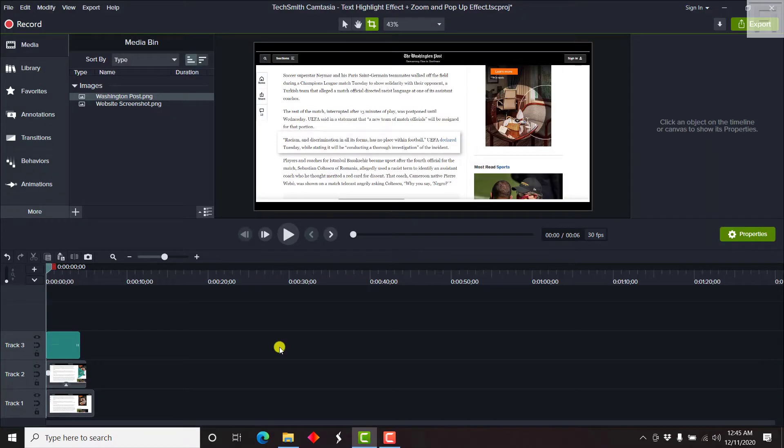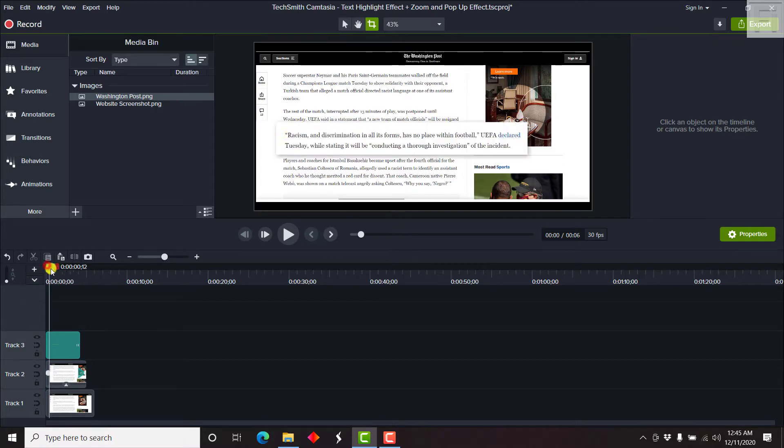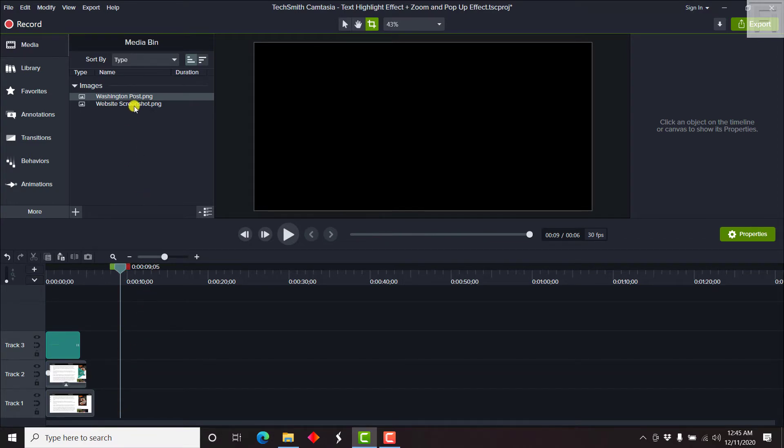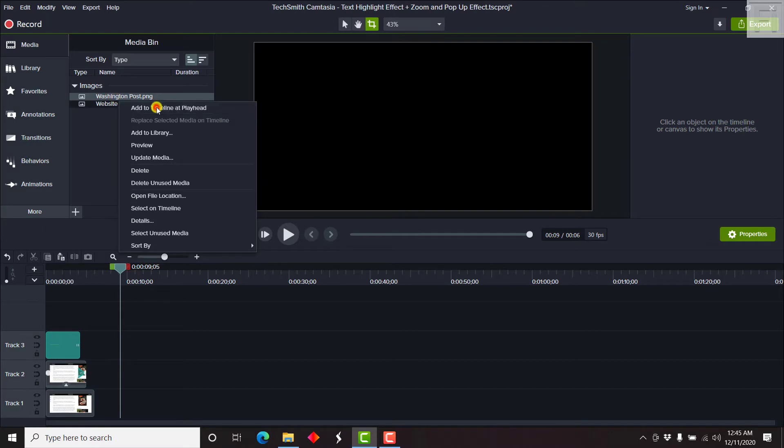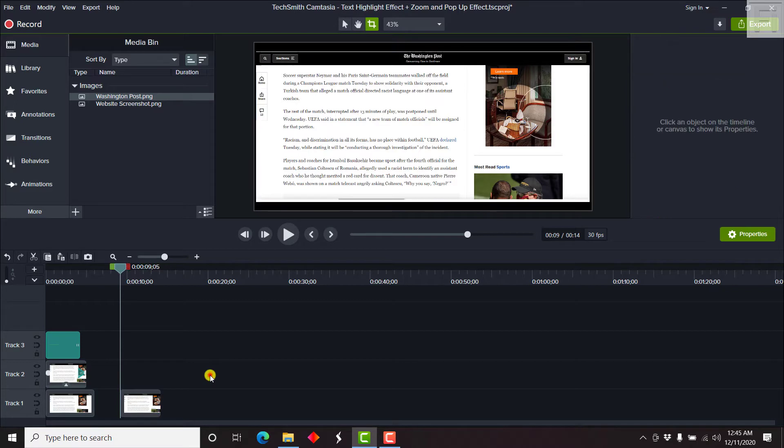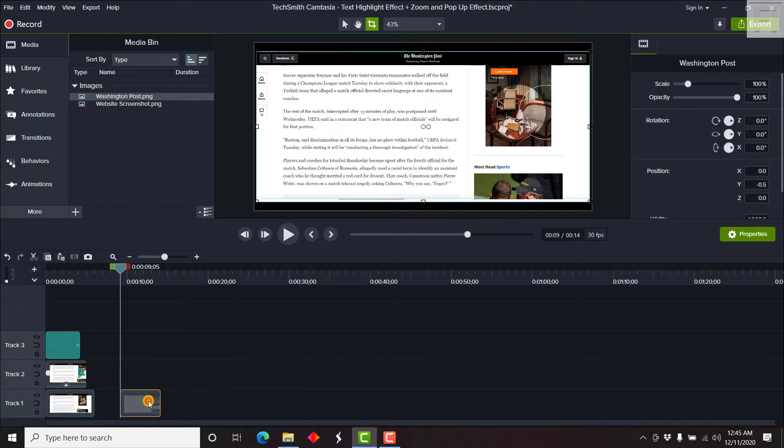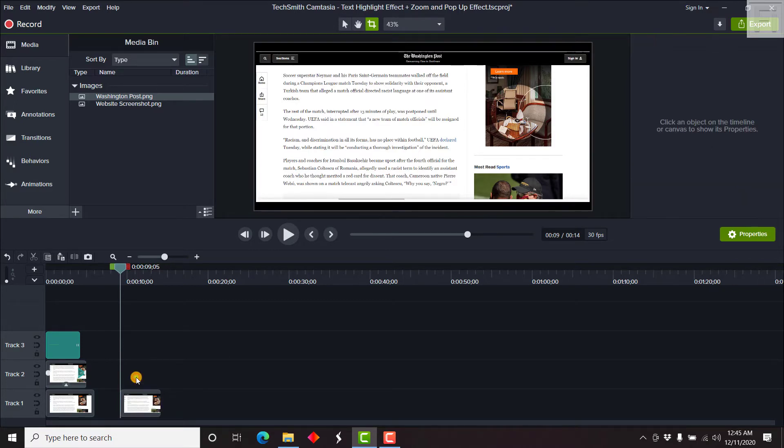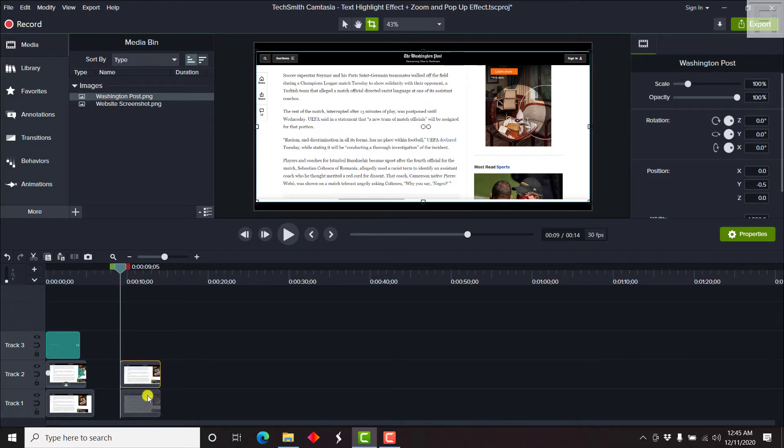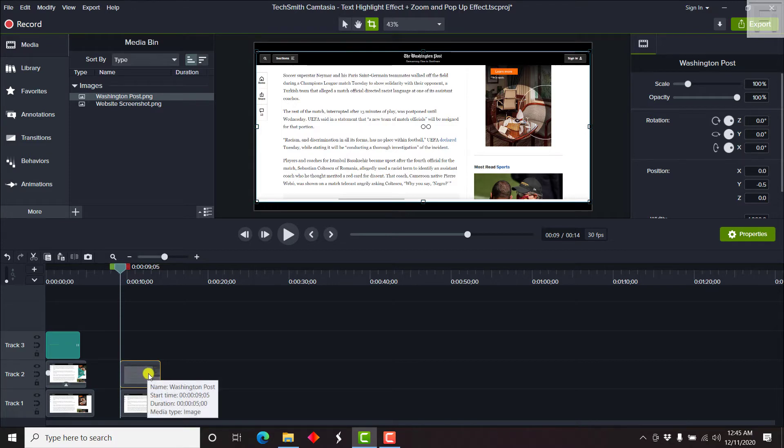So we're inside Camtasia 2020. And I want to recreate this particular effect. And I already have the original here. So let's just go to another section here. And our asset is here. Just a screenshot from the Washington Post. And we can add it to track one. Once we do that, we can just copy it, Ctrl C, and then Ctrl V to paste it on the track above.